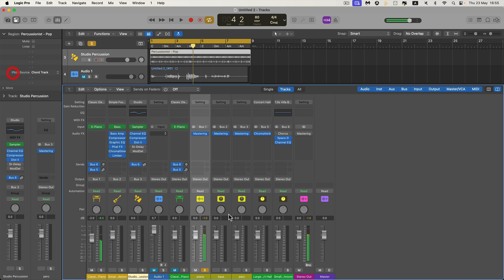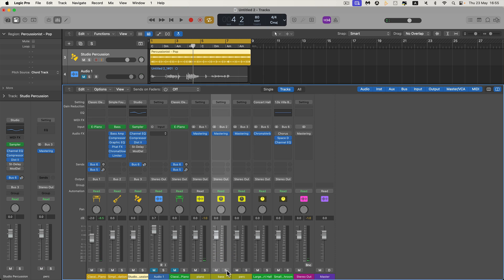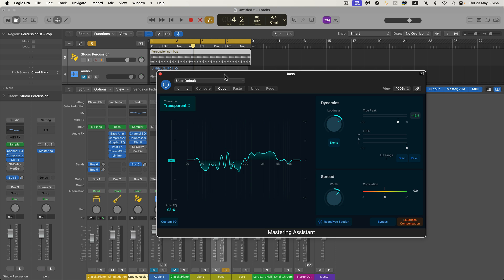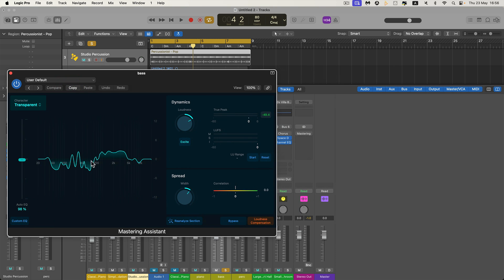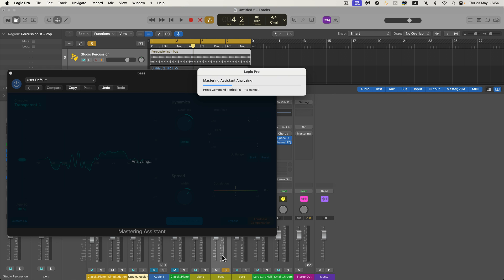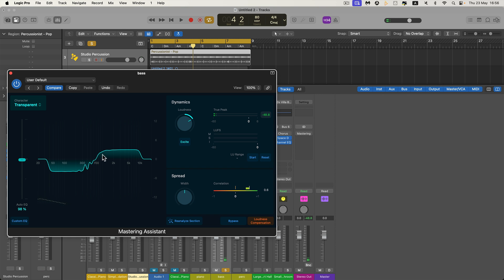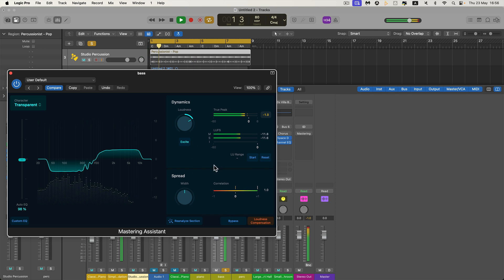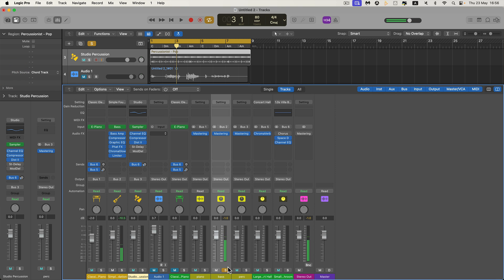Sure enough, you can hear it's working on the bass track. We'll solo that — this is the bass group bus. Again, it's pasted in with the EQ curve from the final output, so we'll reanalyze. Now it's going to analyze just the bass content coming through this group bus and we'll get a different EQ curve again. There it is — different — and it sounds like this.